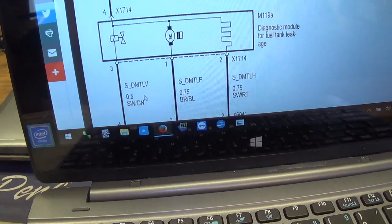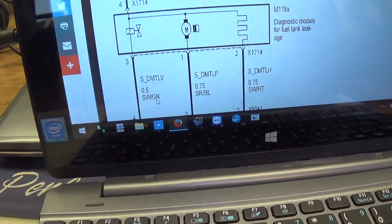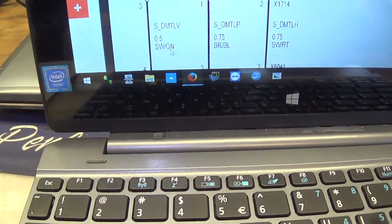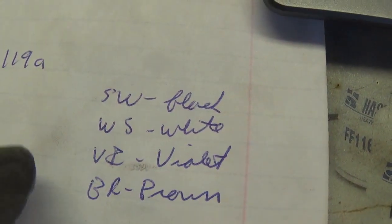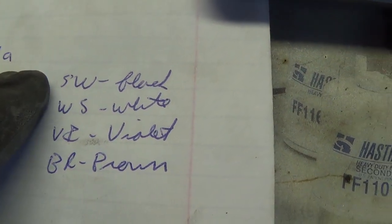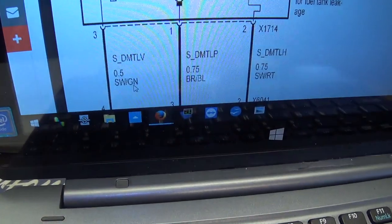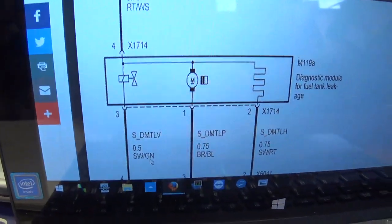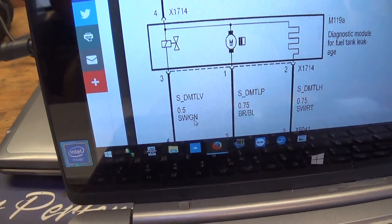We want to ground out the SWGN wire. In case you don't know German, SW is black — so it's going to be a black and green wire. Let's find that one, turn the key on, and see if we can hear a click.